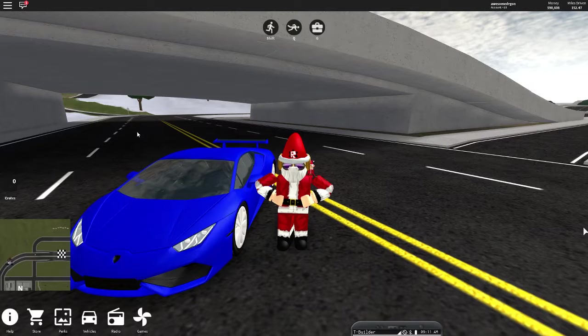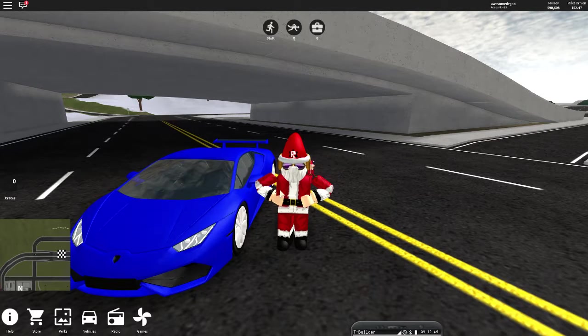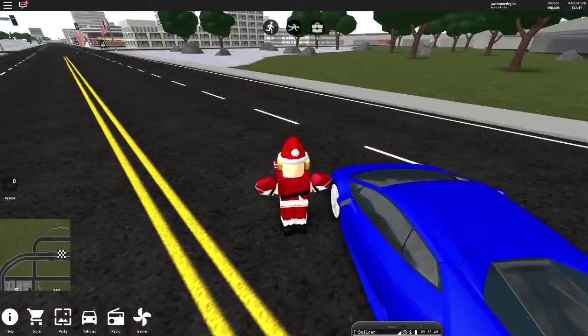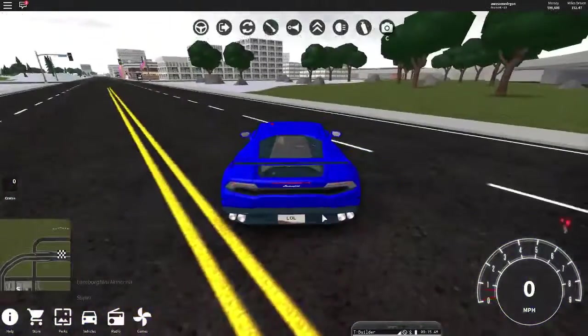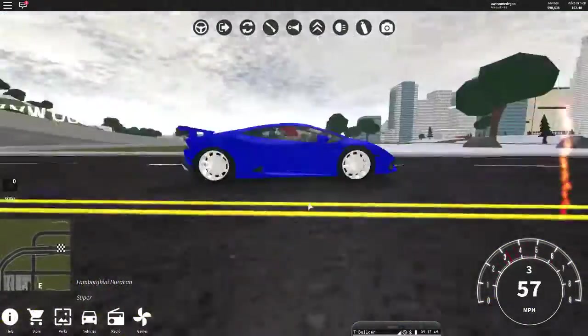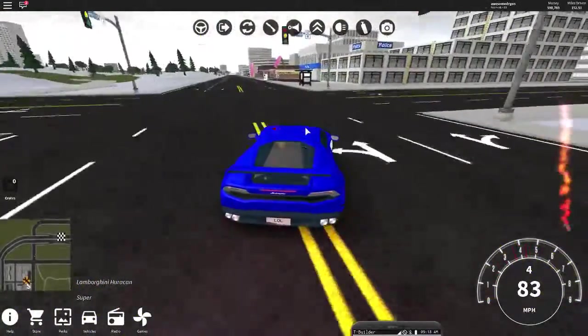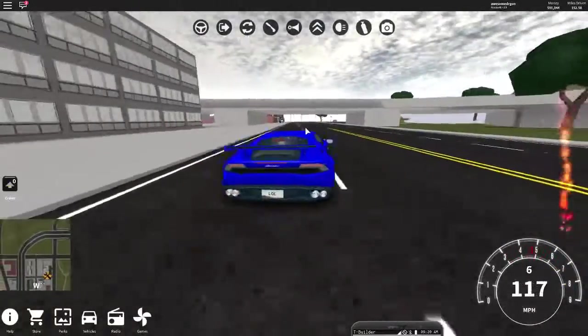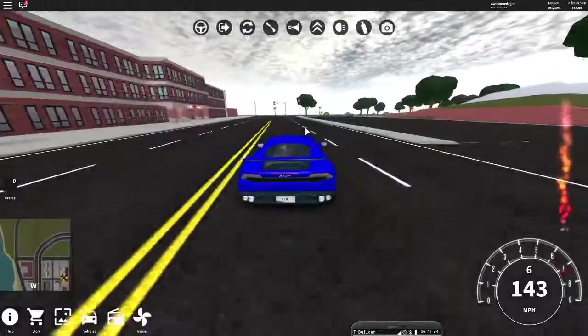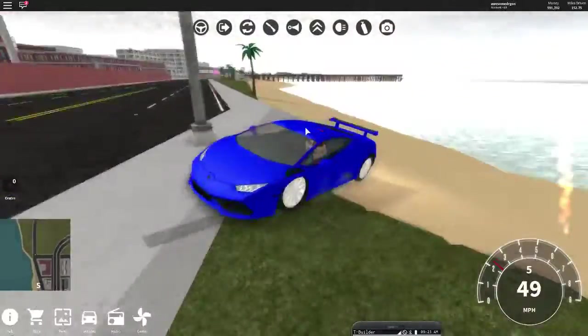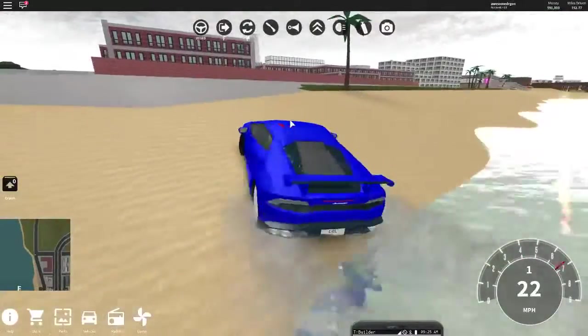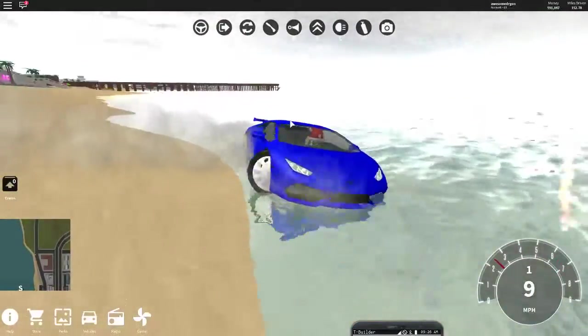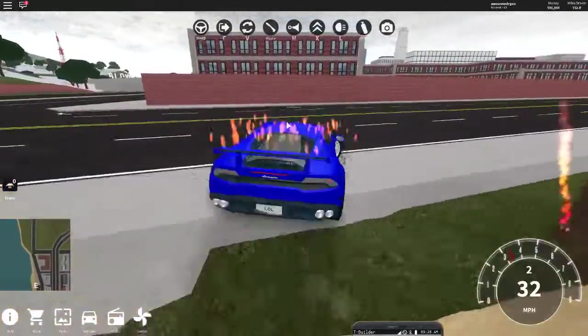Hello, this is Awesome DRG. Welcome back to a review. Today I'm going to be playing Vehicle Simulator. Okay, so now I believe there is a new update with helicopters, and I'm going to find that.